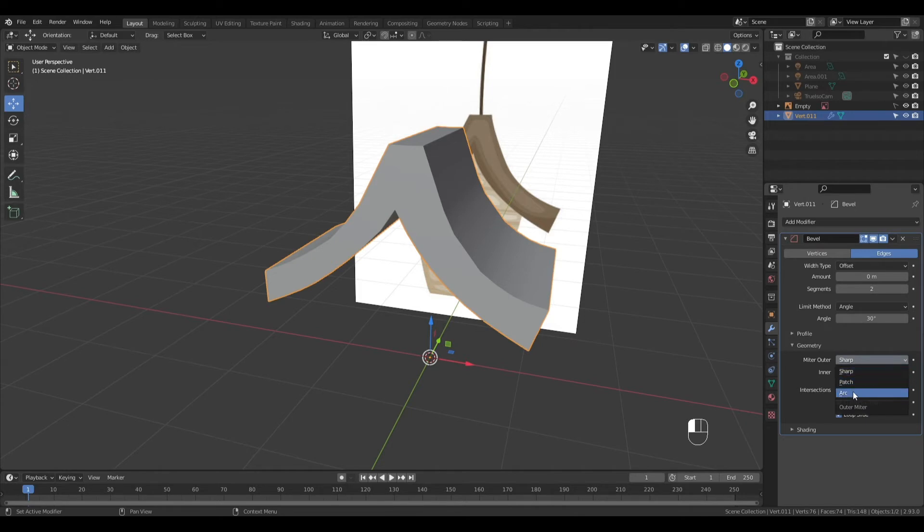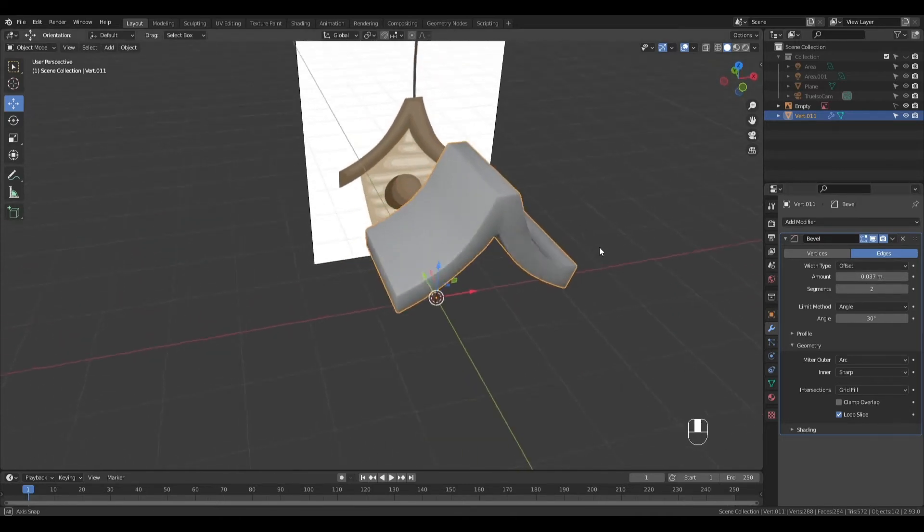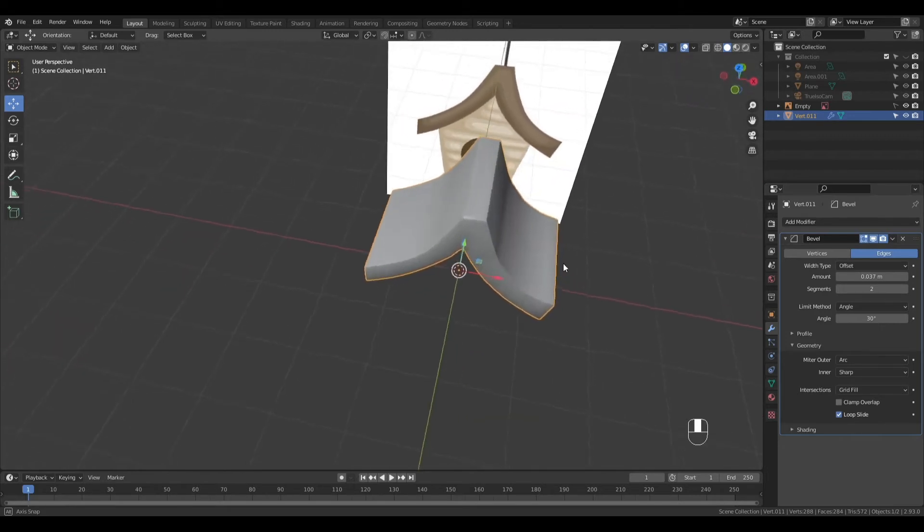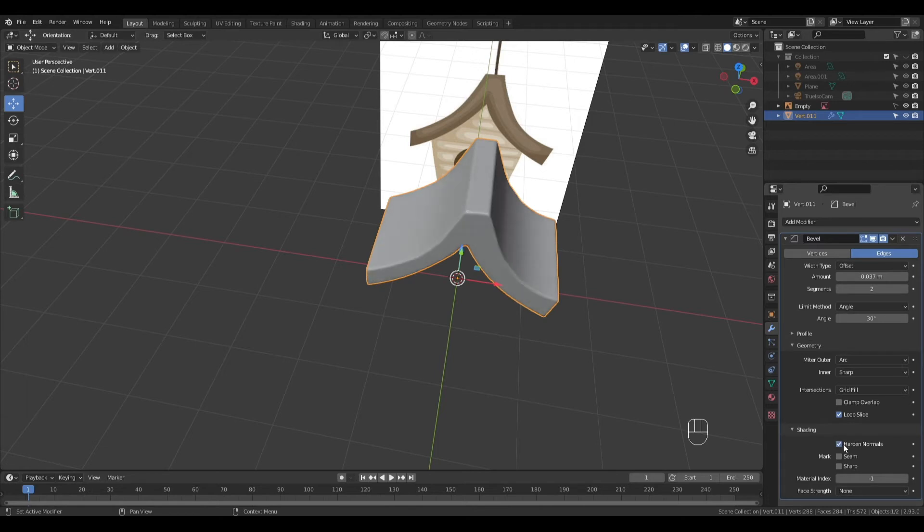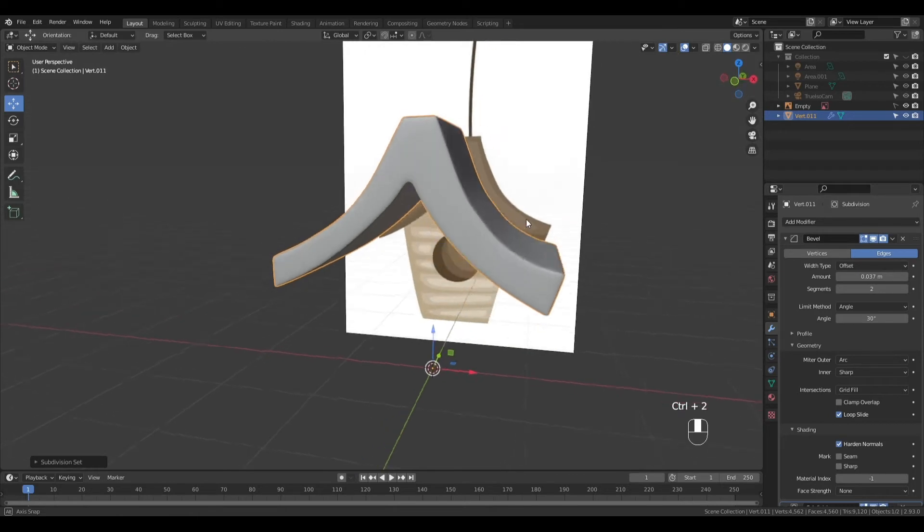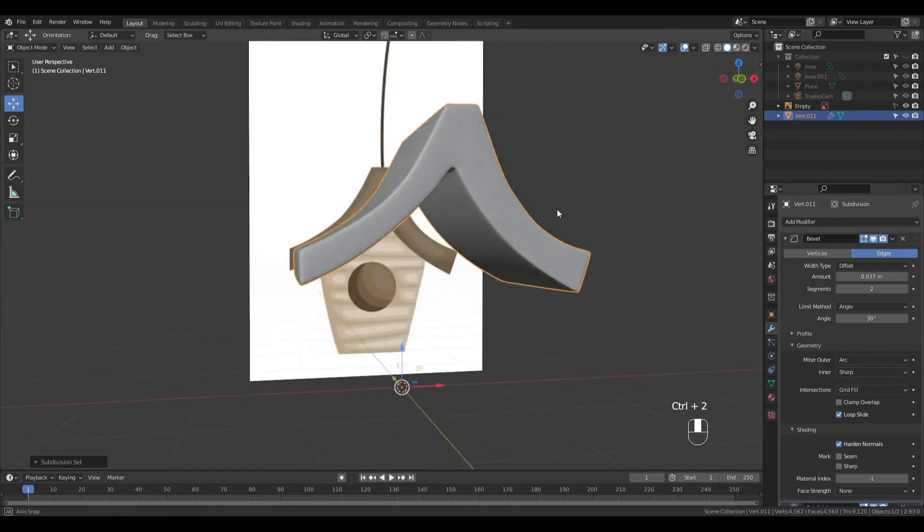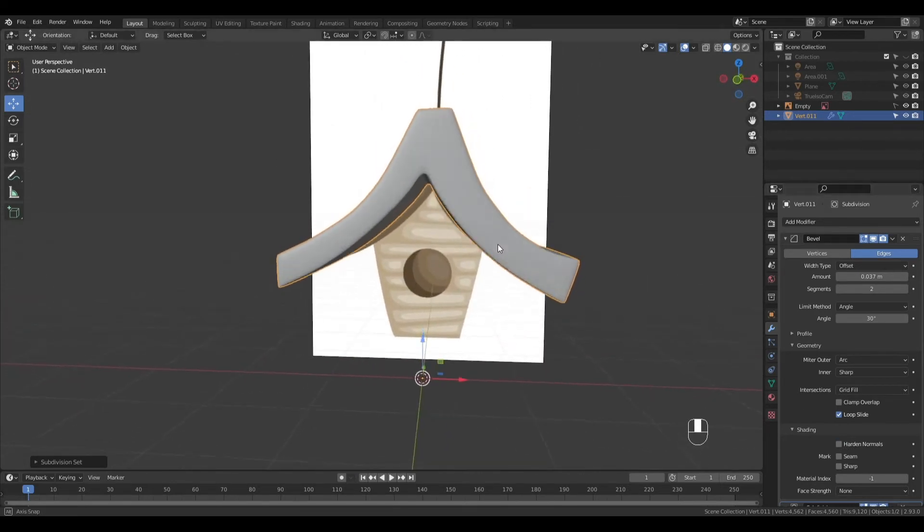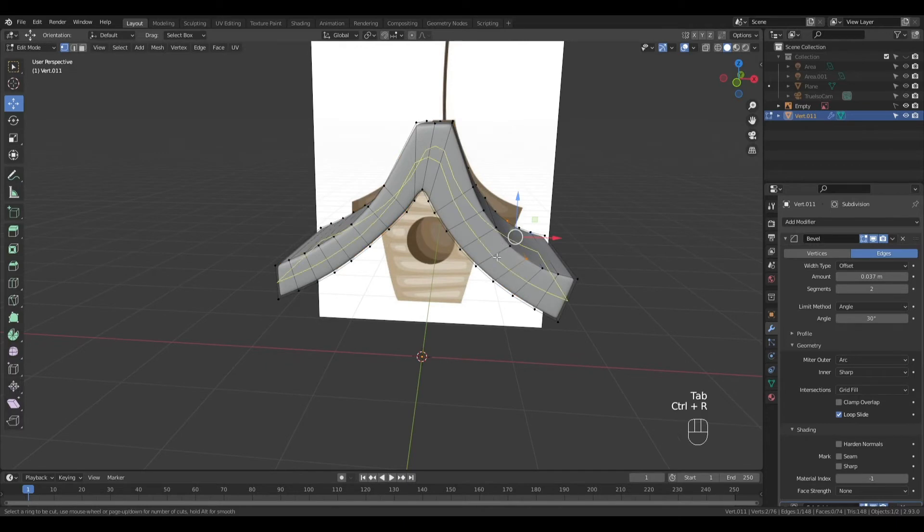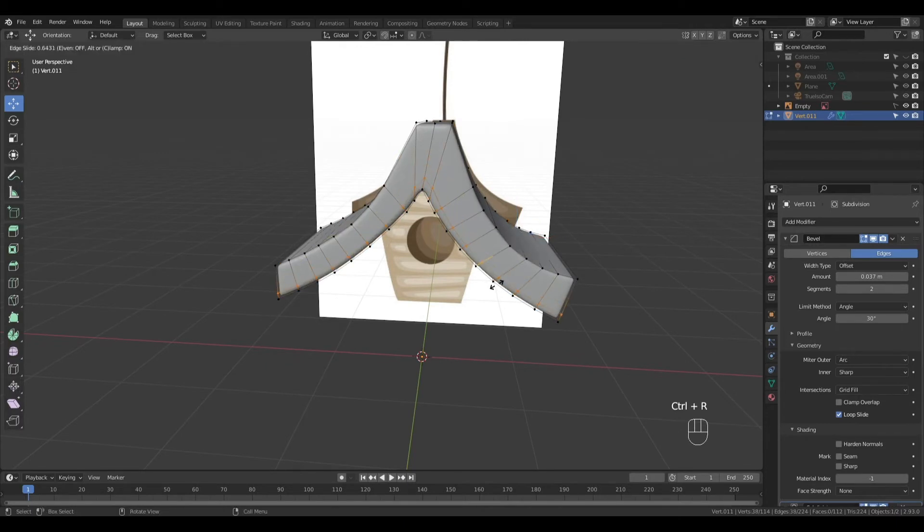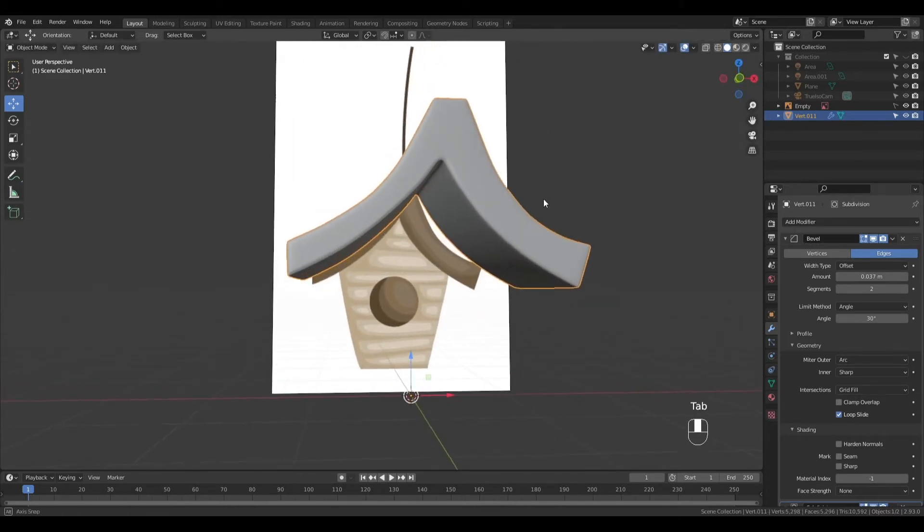I'm going to change Miter out to Arc, Clamp Overlap Off, and increase Bevel Amount to about 0.037. Press Ctrl-2 to add a Subdivision Modifier. I'm checking and unchecking Harden Normals to see which will look better for shading. I'll just uncheck it and add a Loop Cut by pressing Ctrl-R. That looks better.